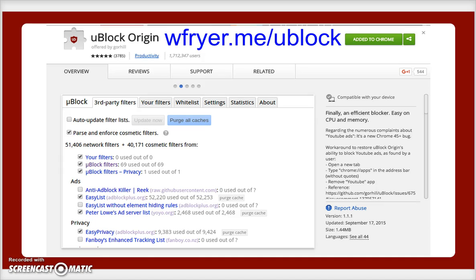uBlock Origin may be a little harder to find, but if you use the shortened web address wfryer.me/uBlock, that will forward you right to it. It's free and you can add it to Chrome. The reason I think this one is better than some others has to do with memory — it is more efficient and easier on the processor in your computer. I've been using this since June and it has worked great.